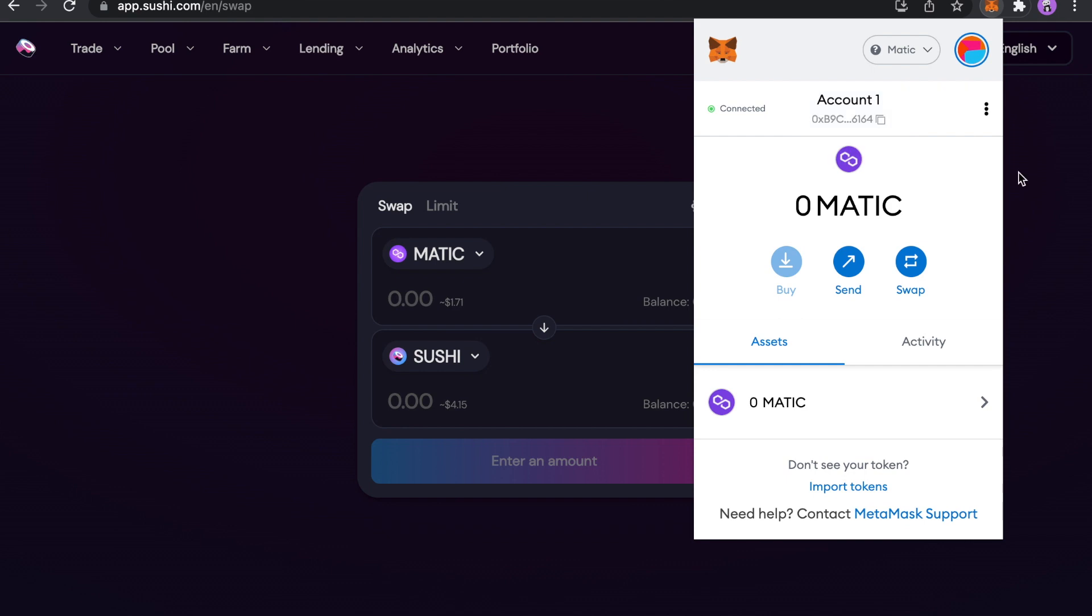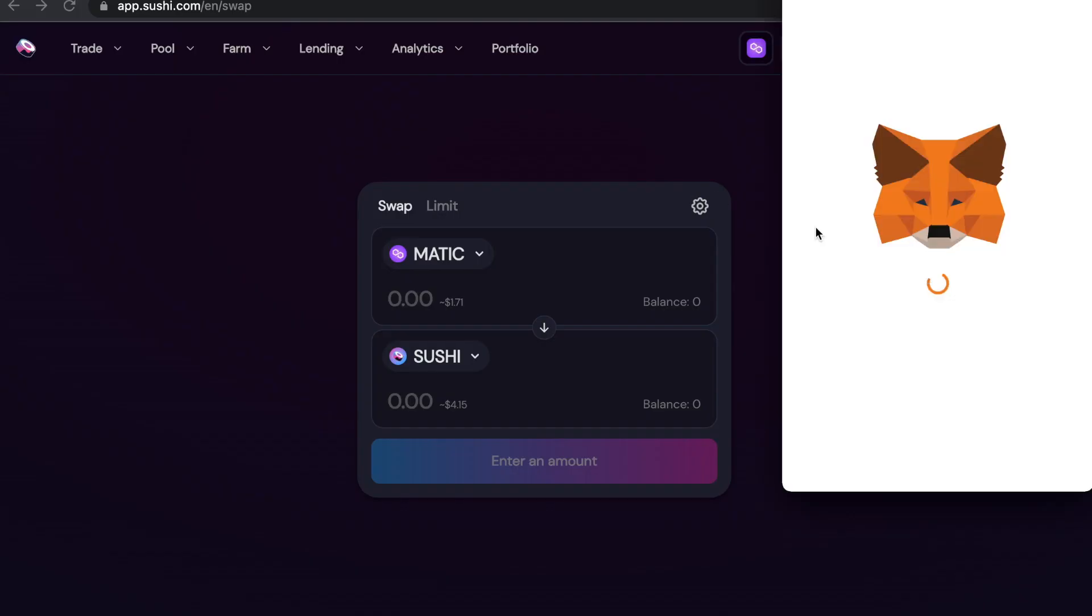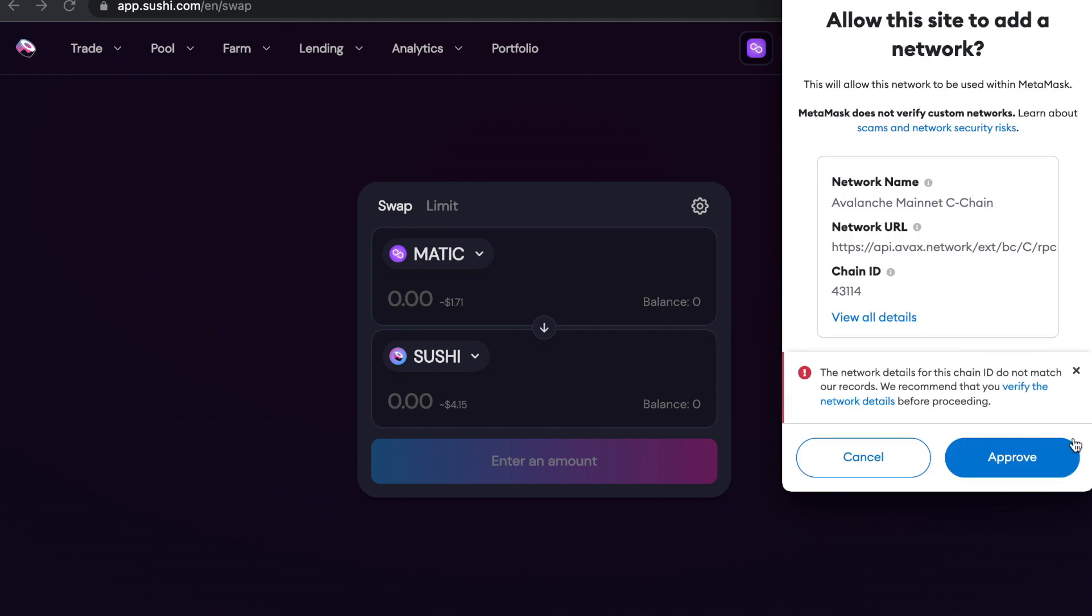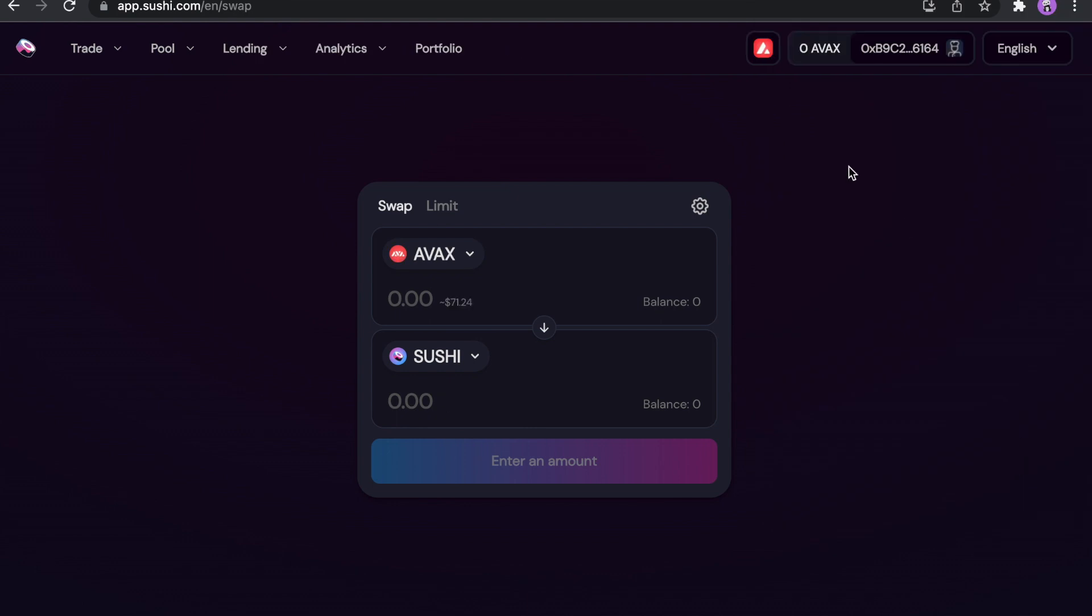And now let's add one more network. As an example, choose Avalanche. And it will ask this same stuff again. Just click approve. Click switch network. And here we are. We have Avalanche network now.